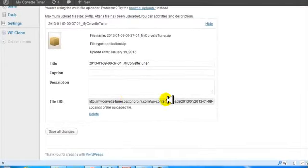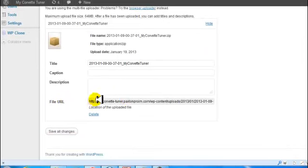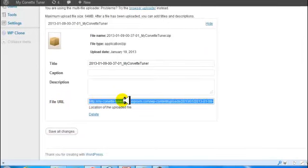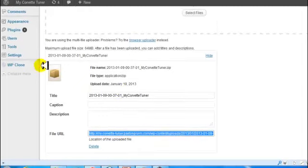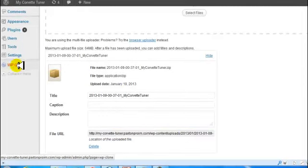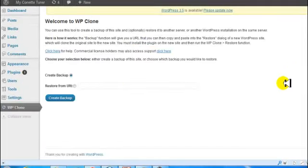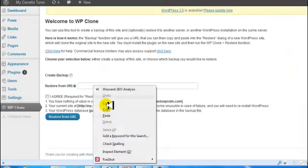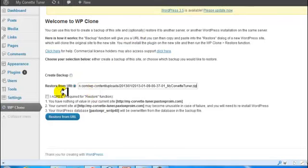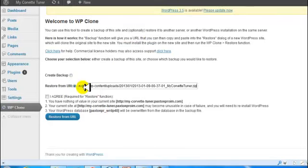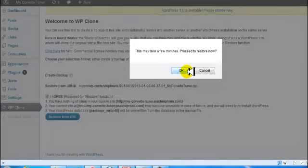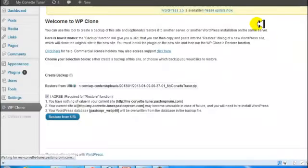We're going to grab this URL that it gave us, the file URL. We're going to copy that. We're going to go to WP Clone. We're going to paste that into this box, Restore from URL. We're going to check the box that we agree to restore and click OK. And let the plugin install the site for you.